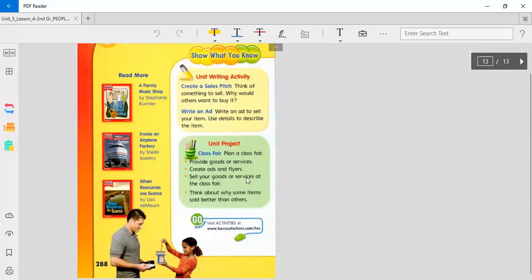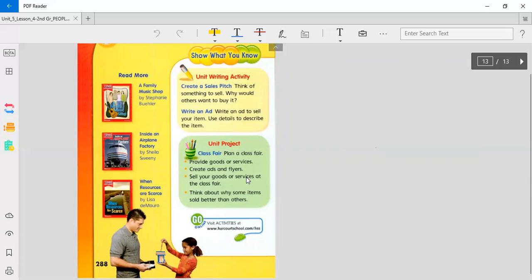Lastly, you can create a sales pitch. Think of something to sell. Why would others want to buy it? You would also have to write an advertisement or an ad for it. Write an ad to sell your item. Use details to describe the item. Here's a project you can do at home or whenever you go back to school.